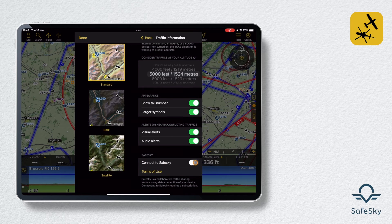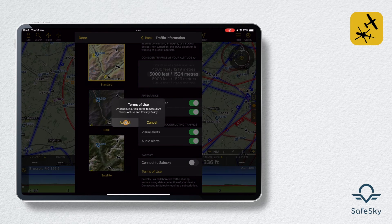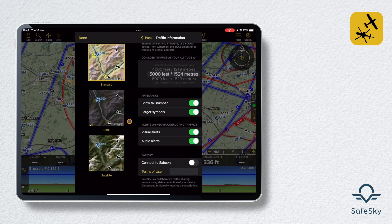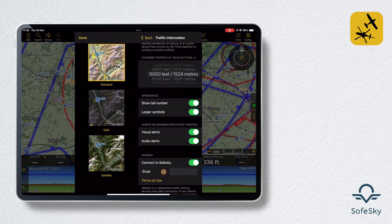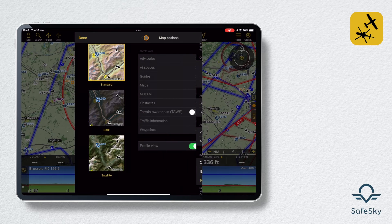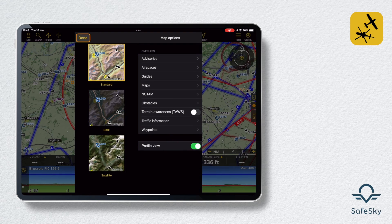Go to Maps, then Traffic Information, and enter your email address in the Connect to SafeSky section. Once you have accepted the terms of use, access to SafeSky traffic will be operational and the traffic will be directly visible on the map — all this without needing a premium version of SafeSky.